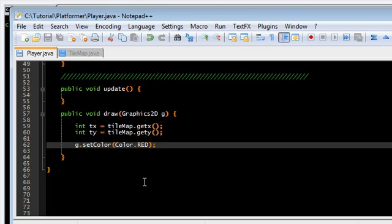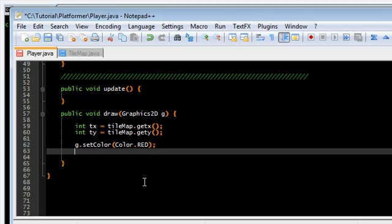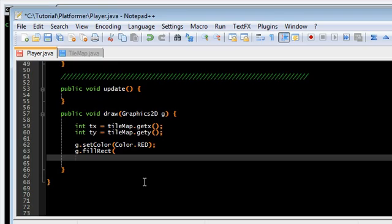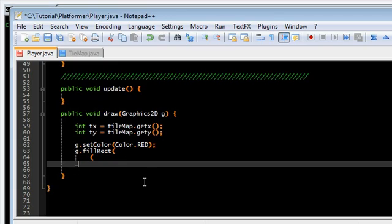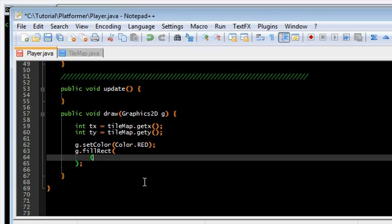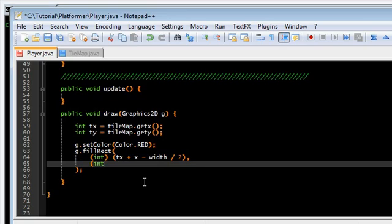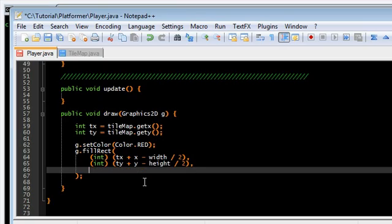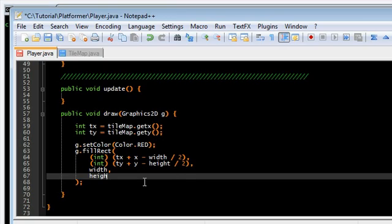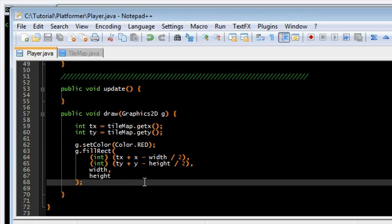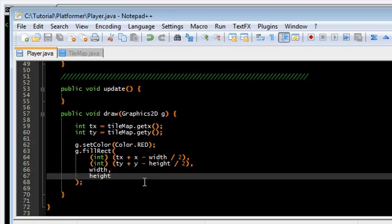Set color. We're going to make the player just a red square. So g.fill rectangle. And this is going to be the first one. We're going to use that x offset of the tilemap. And then x minus width divided by 2. Same thing with the y. y. The y offset of the tilemap. And then y minus height divided by 2. And then just width and height. And that's that.